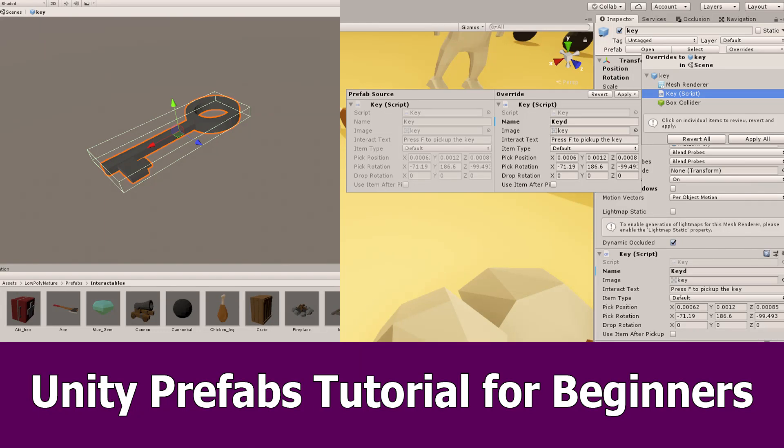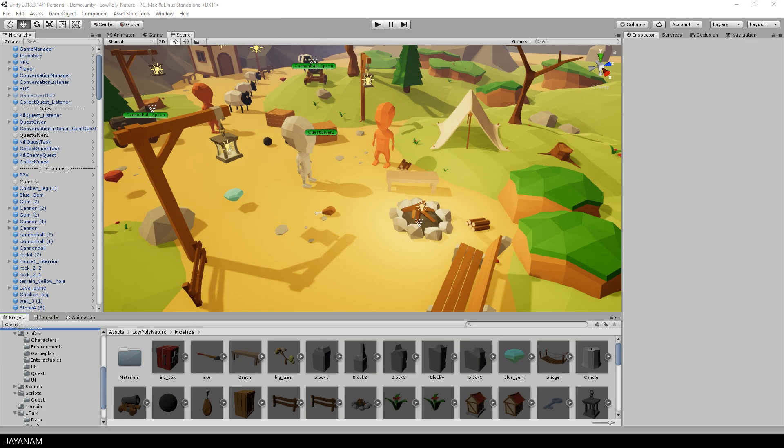Hey guys, you asked me how to create and change prefabs in Unity. I use Unity 2018.3 for this tutorial and my low poly game kit.